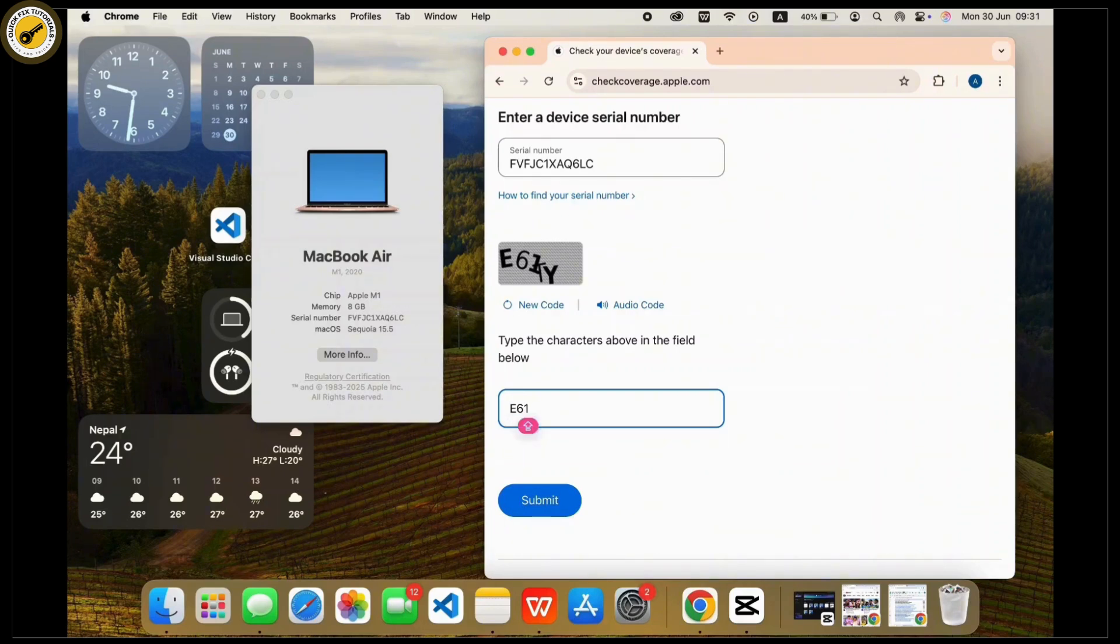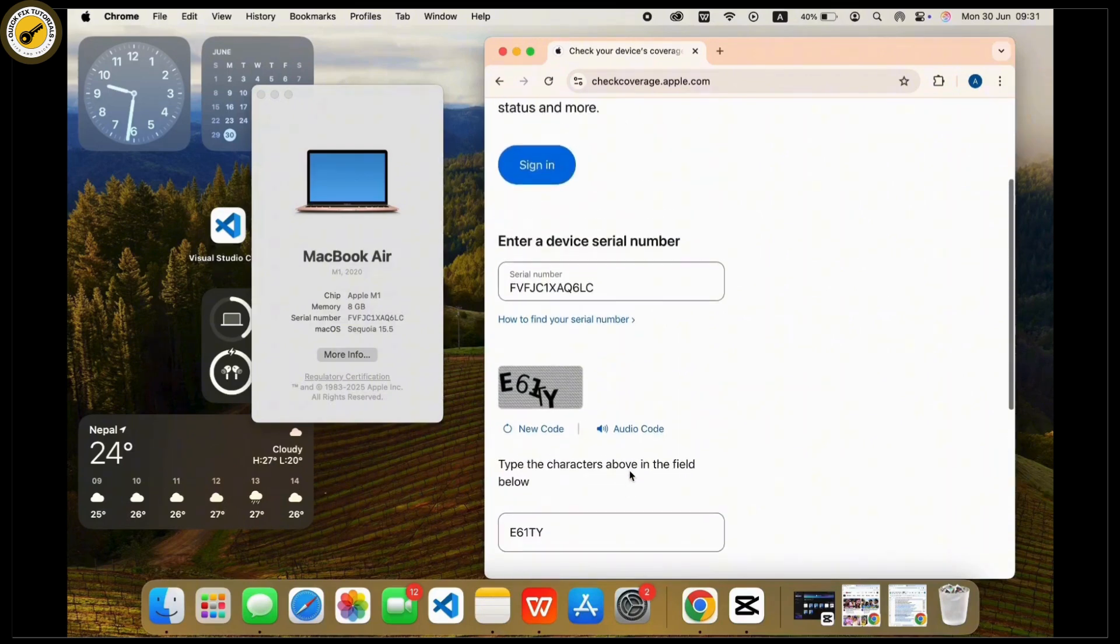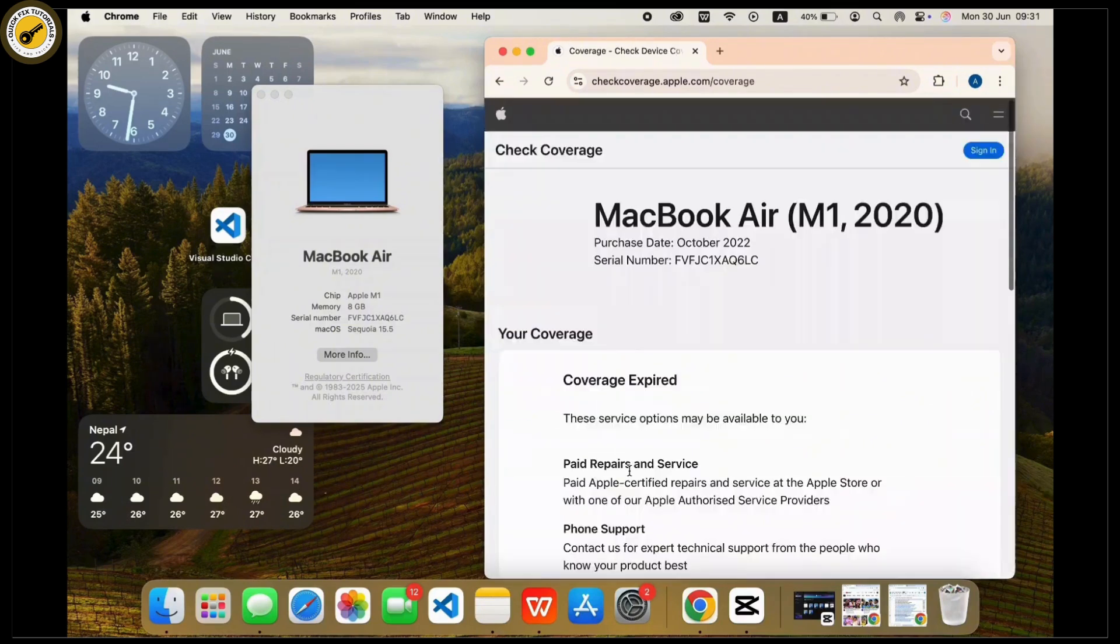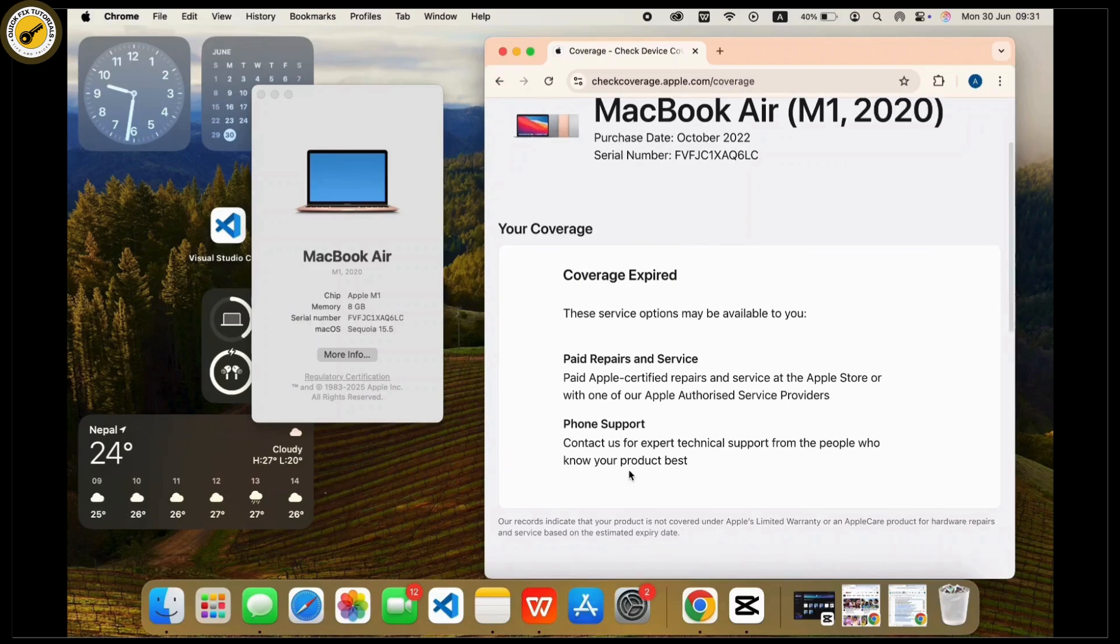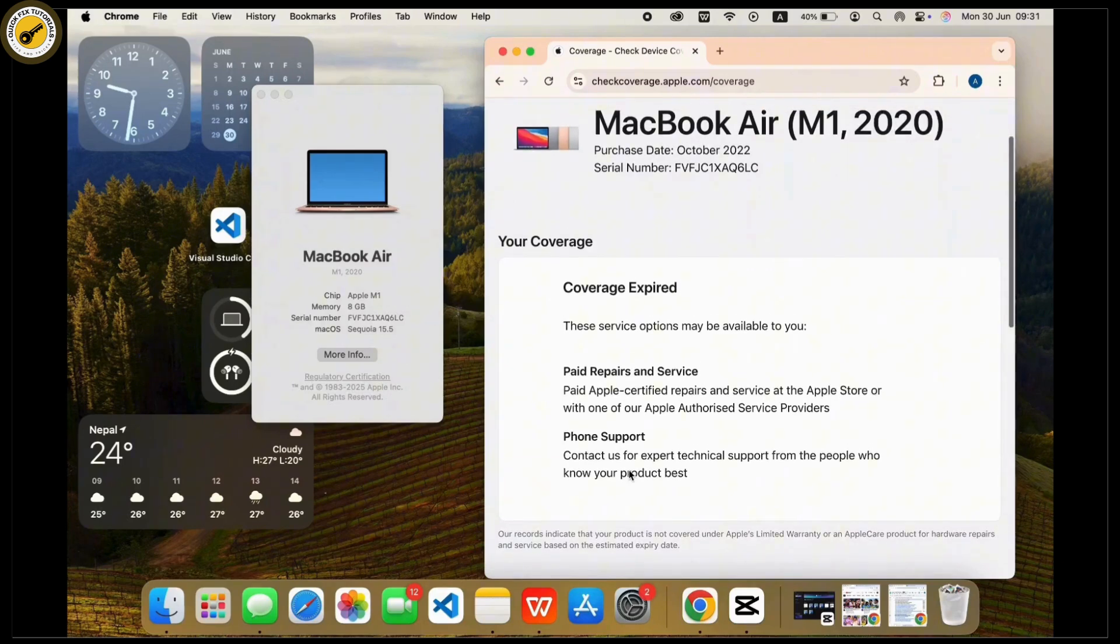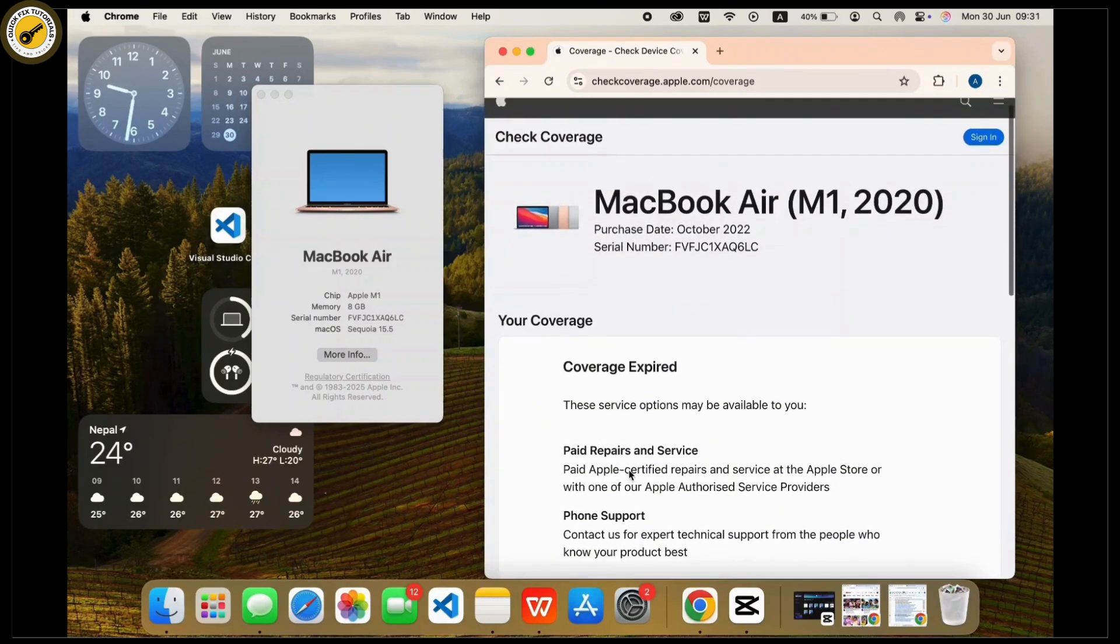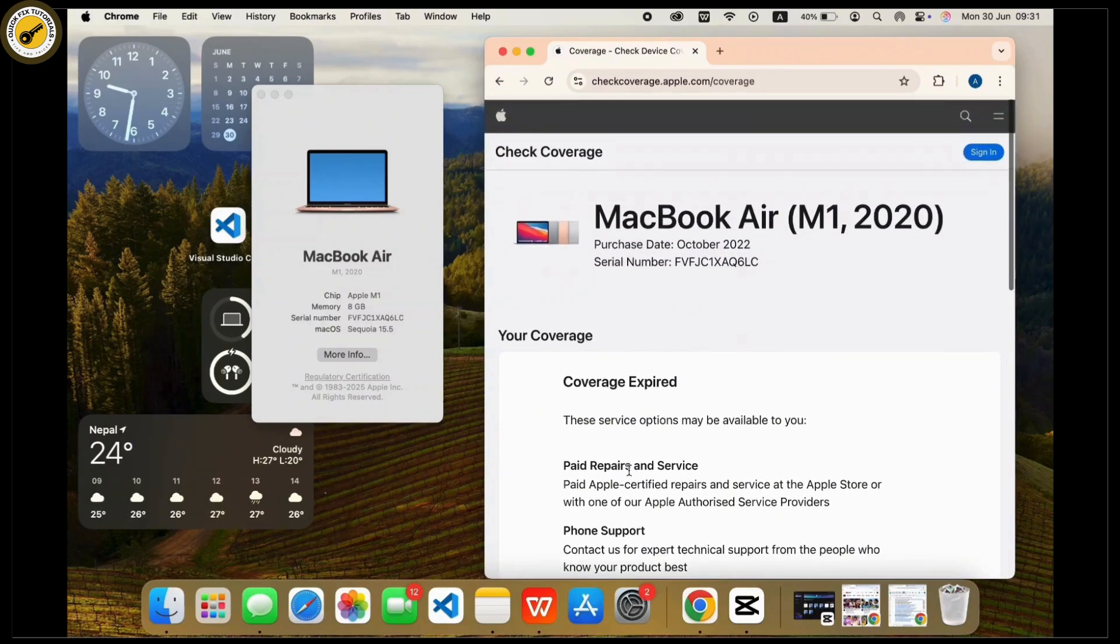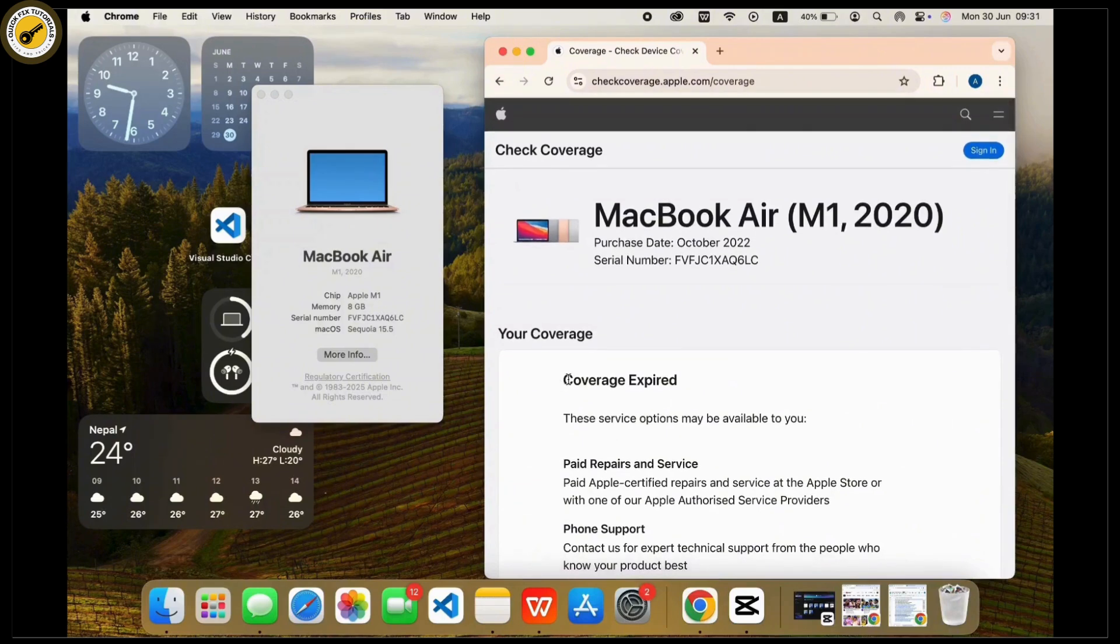Once you tap on submit, if it is genuine it will show model details and warranty status. If fake or tampered, it will say invalid serial number. As you can see, mine shows MacBook Air M1 2020 model, but if it shows invalid serial number then it is basically fake.